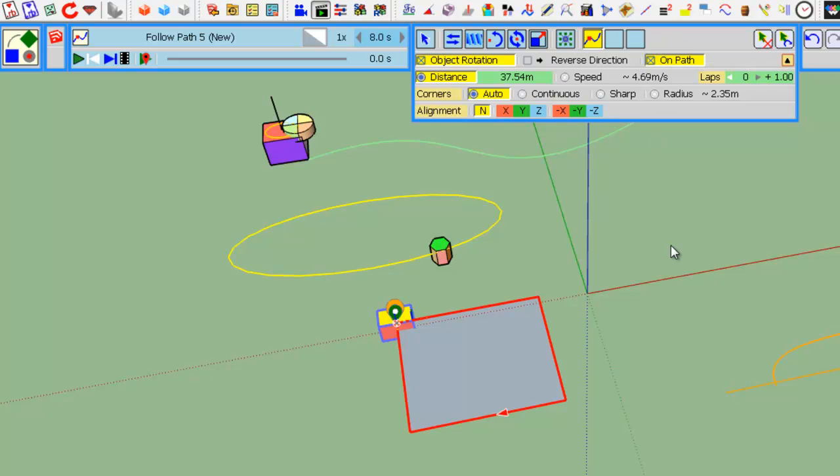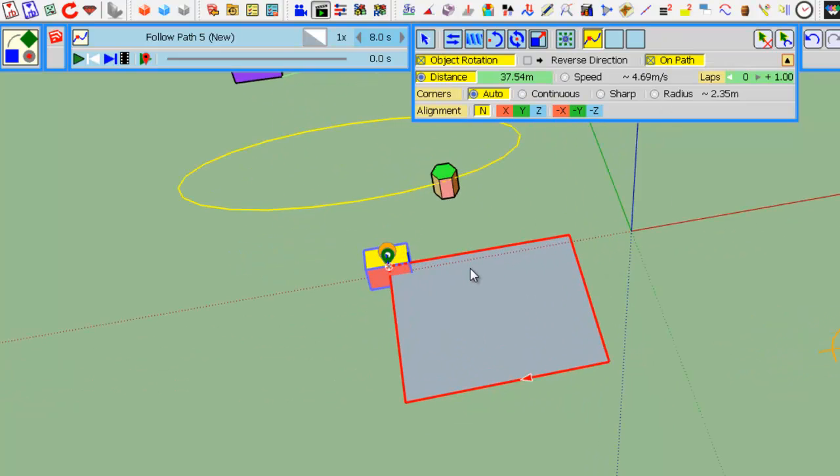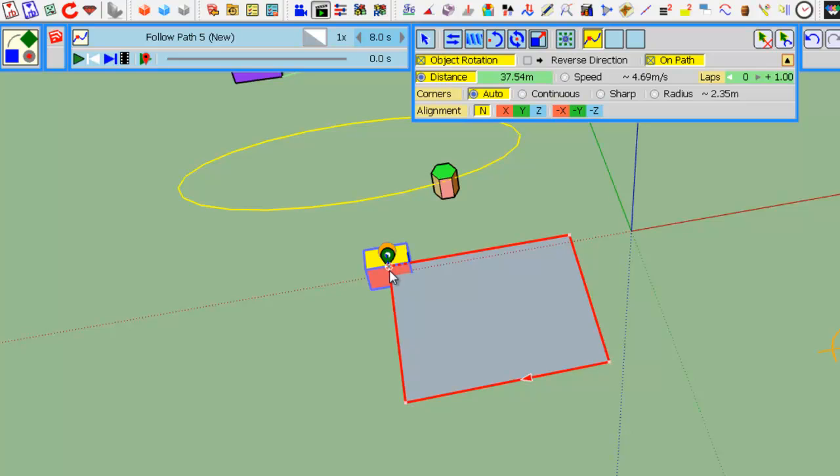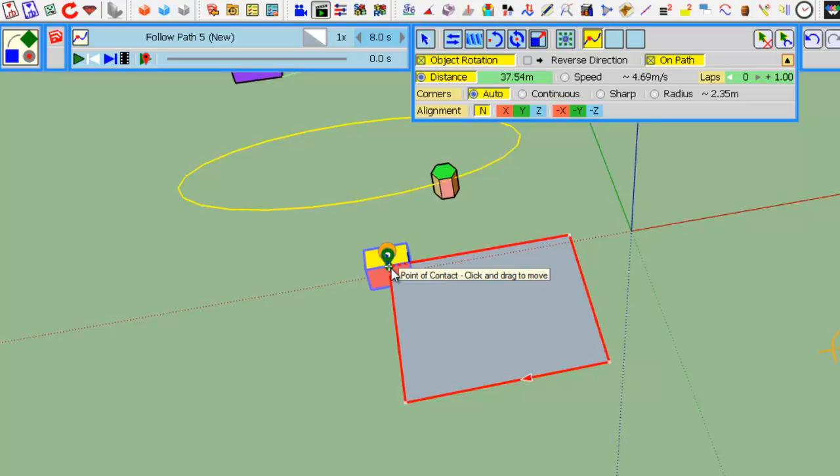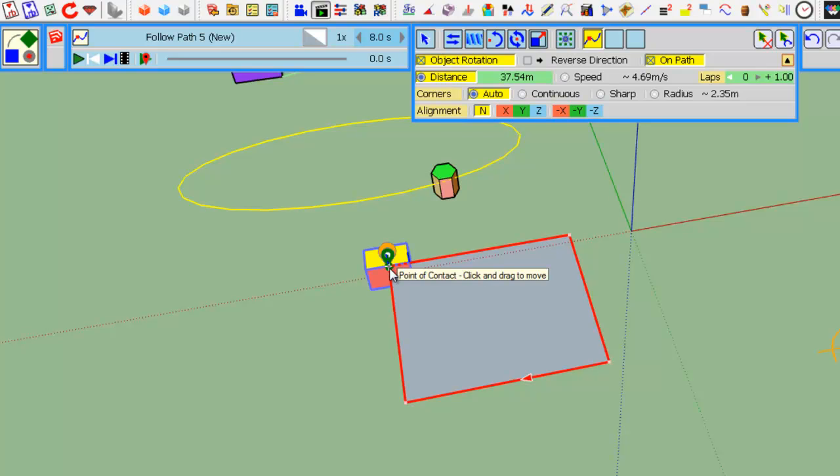One important thing to know is that when you put an object on a path, try to avoid putting it at a vertex, because the alignment here is not specific at the corner since this is a point of turn.